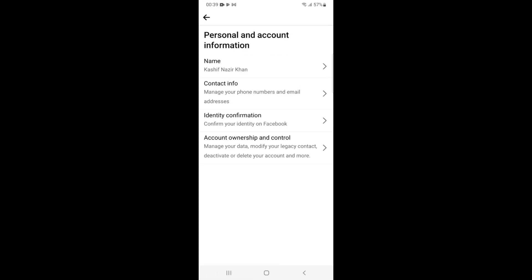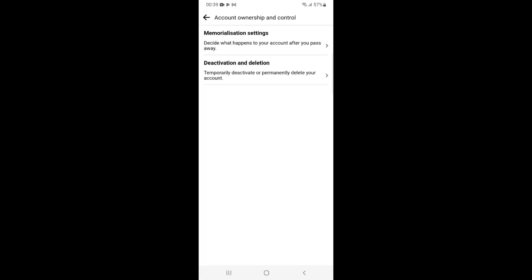Tap on Account Ownership and Control, which says manage your data, modify your legacy contact, deactivate or delete your account. Once that is open, you have a second option of Deactivation and Deletion that says temporarily deactivate or permanently delete your account. Tap on this.